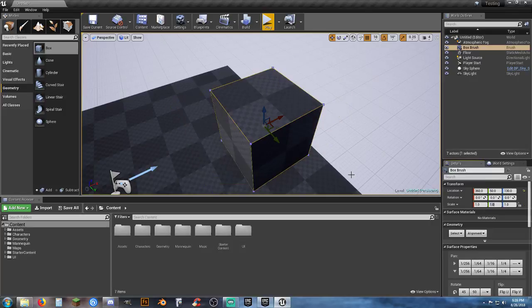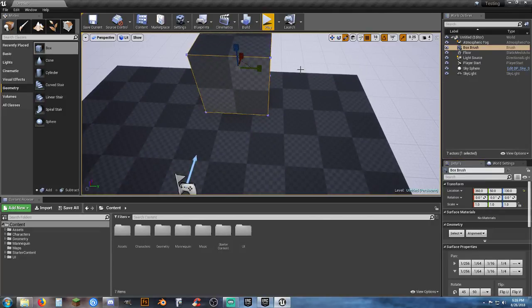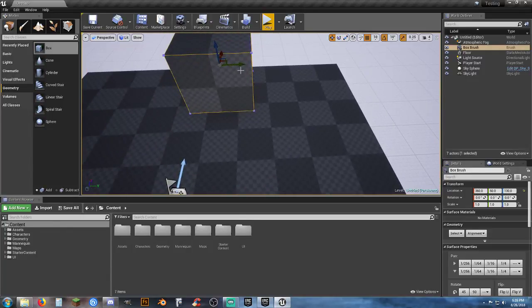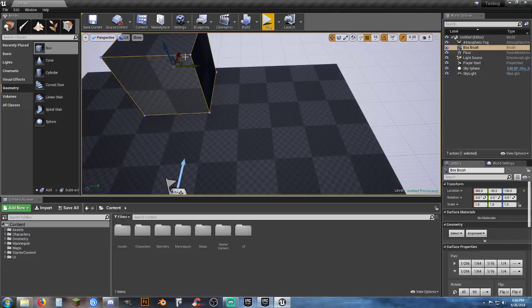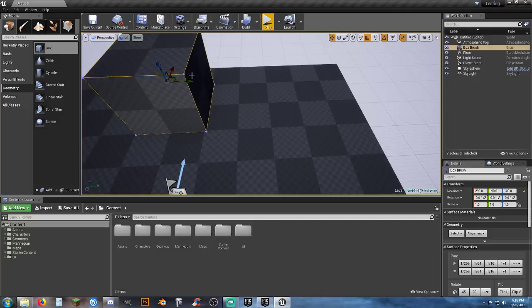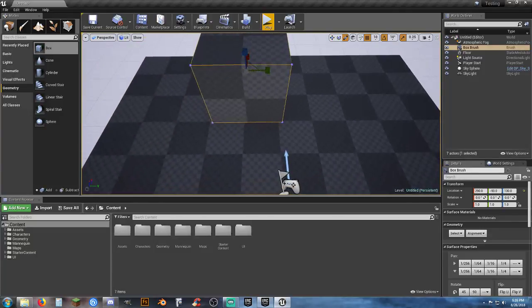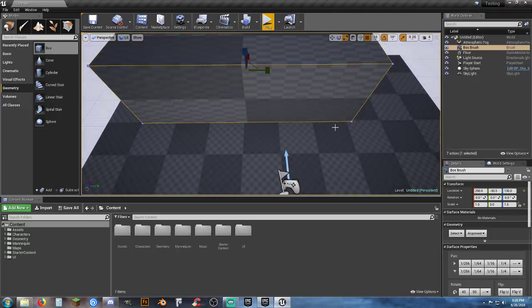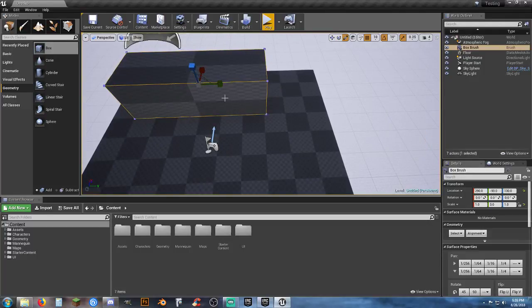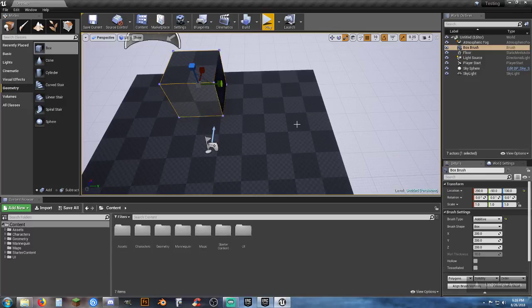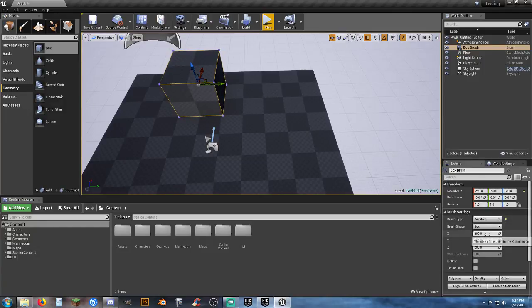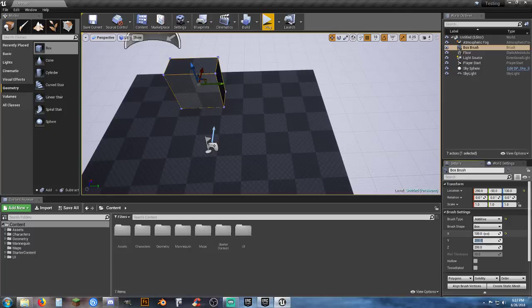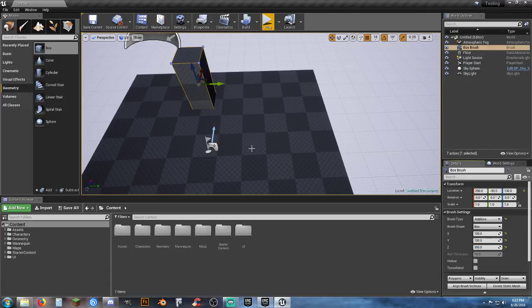If you use the transform tool to get an approximate size and stretch it out across your grid — say you scale it up by three — it's just wrong. Instead, come over here to your brush settings. If you want it 100 deep, do it there; if you want 300 height, no problem. That's the correct approach.